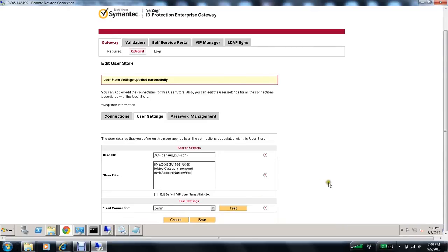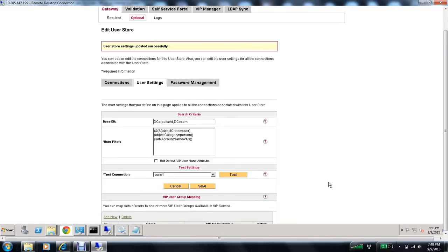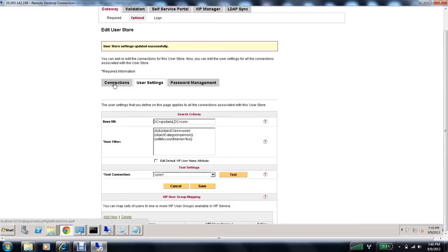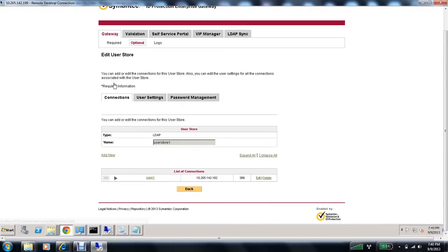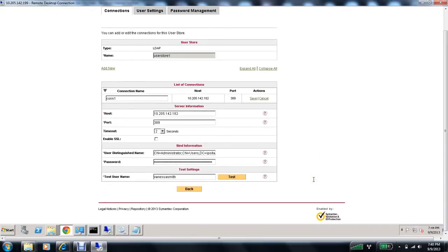If you notice, it did not mention that the user is from the user group sales department. Which tells me that even though the connection was made to the user store, the user group was not associated with the user. So let's go back and edit this connection and verify the username.